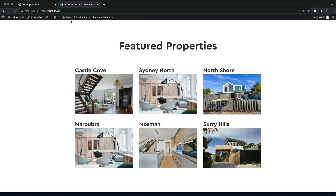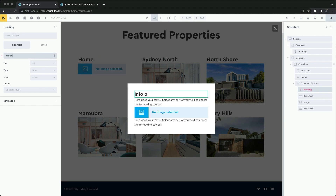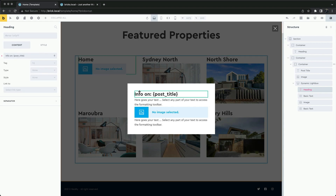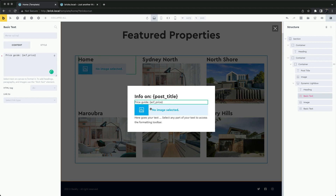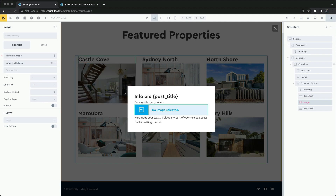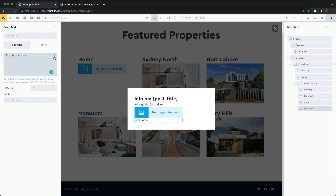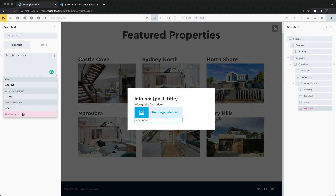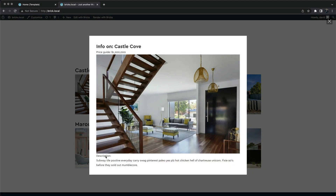Let's add some dynamic data. We can now see the data from each post.